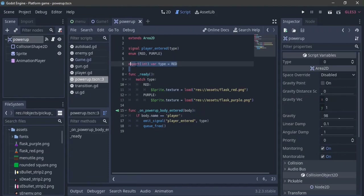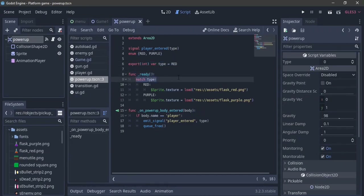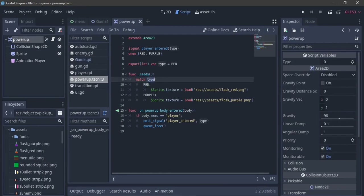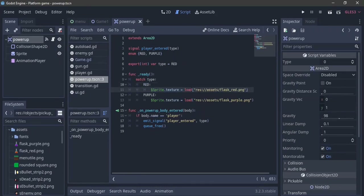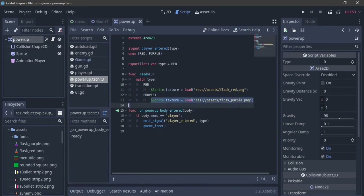Over here in the ready function, we're going to use match type. If you haven't seen match before in this series, it's like a multiple if statement. So match type red — if the type is equal to red, which is zero, then we want to change the texture to the red one. And if we want it to be purple, which is one, we're going to change it to the purple texture. That's pretty much what we need.